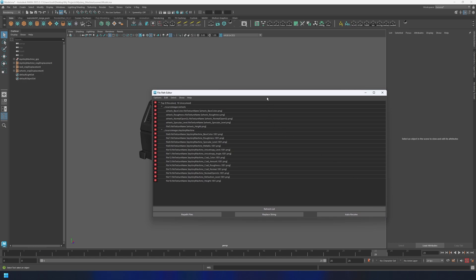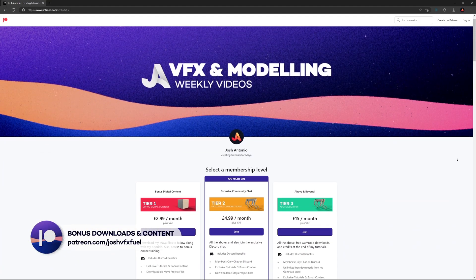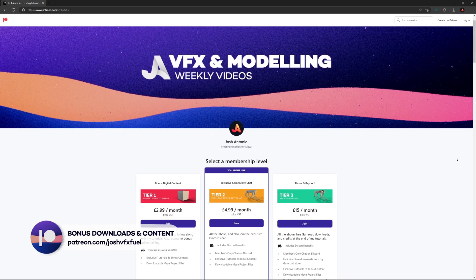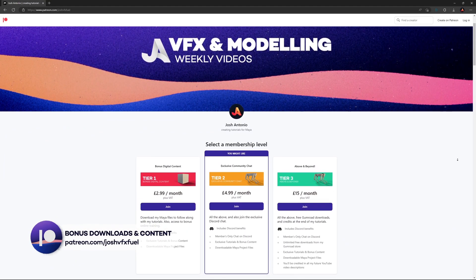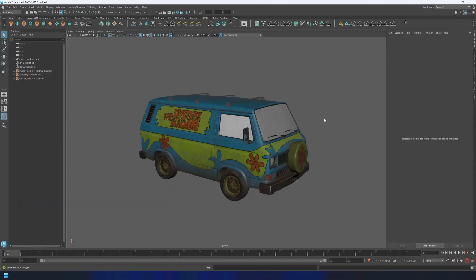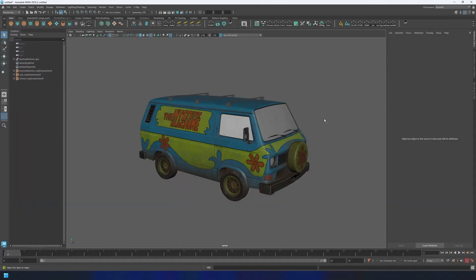Just before we go over how to create and set Maya projects, I would just like to thank those of you watching who have joined the Patreon. I think a couple more of you have joined since the last video and your support really means the world to me.